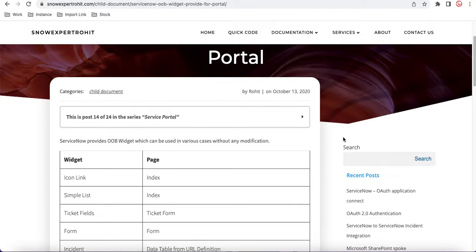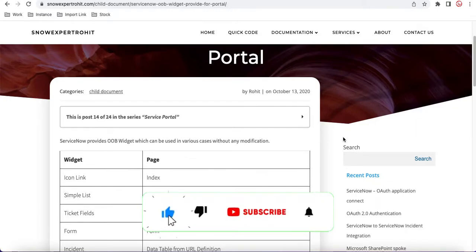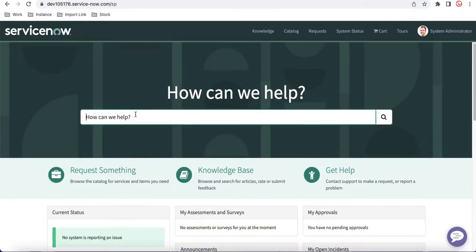In the introduction class we talked about what the Type Ahead search is and where it is already present. Type Ahead search is the home search widget — this is the home page or out-of-box widget. ServiceNow's out-of-box widget provides the Type Ahead search where you can configure and search any catalog item, incident, task, or any details from a backend table.